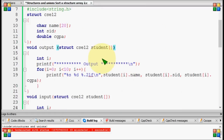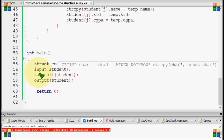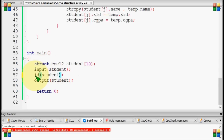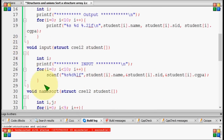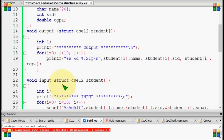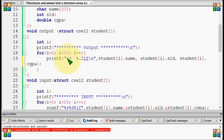So, this is about how we will call the input name and name sort function, then we will call the output. We will call the input, then we will call the output. We will call the name and the CGP. If we call the output, the output is the name and the name is the %s.